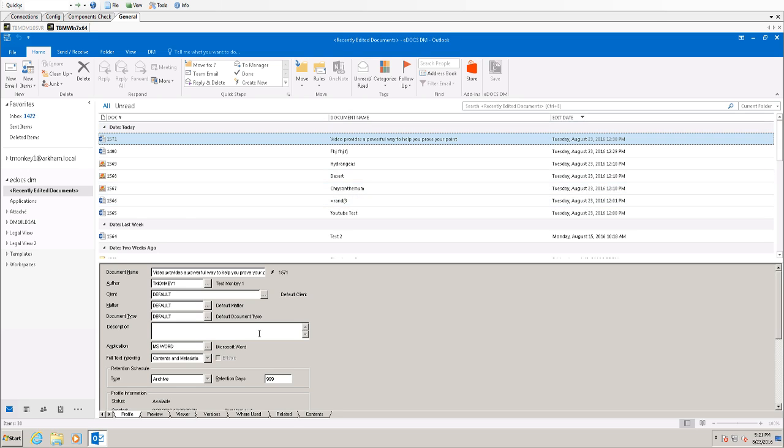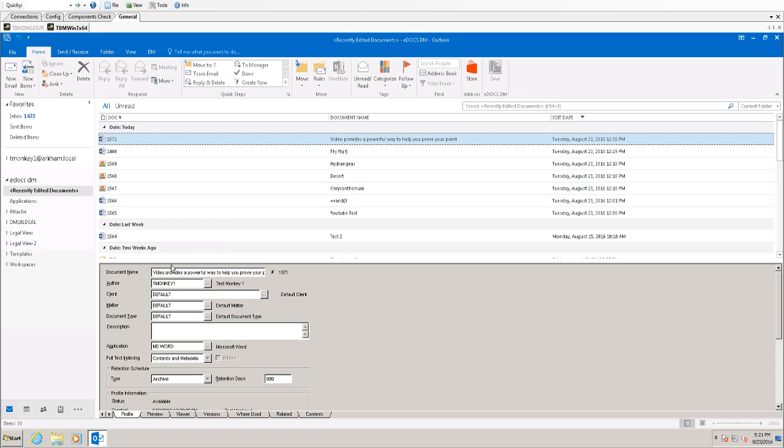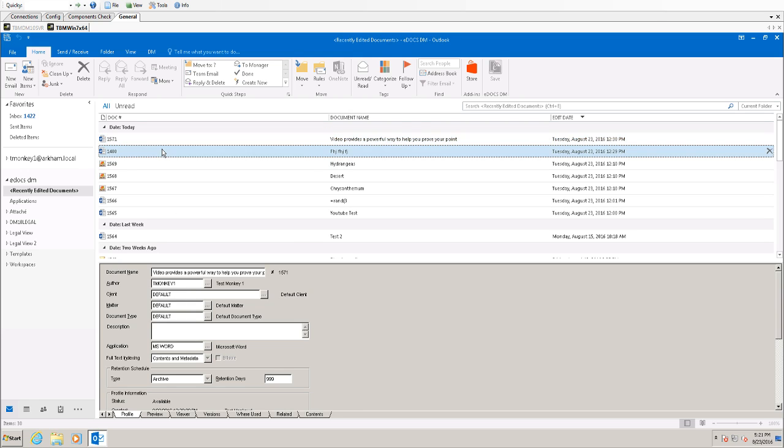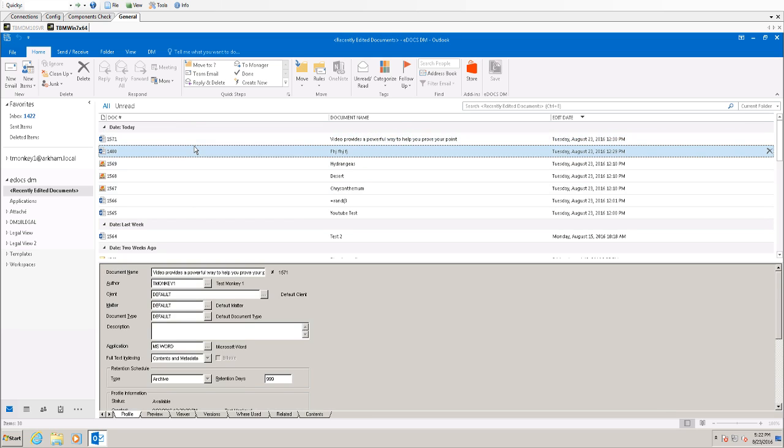Underneath this you'll see the profile window. Excuse that message. You'll see a profile window that displays information about the document selected. Different documents have different profile forms so it will display the appropriate profile form for the document.